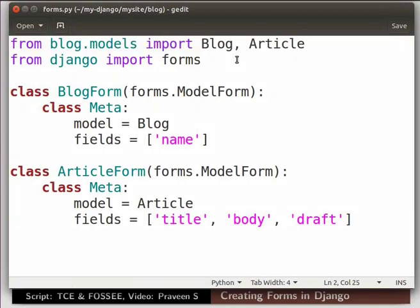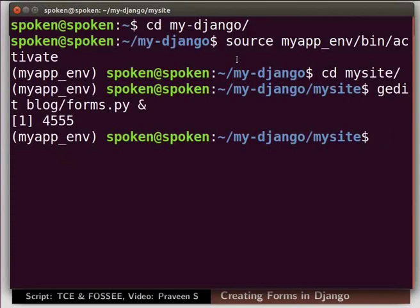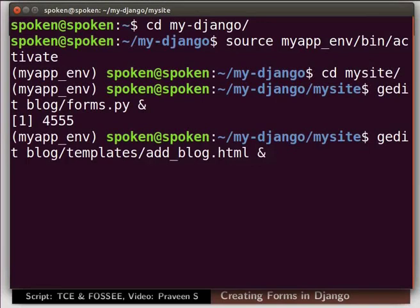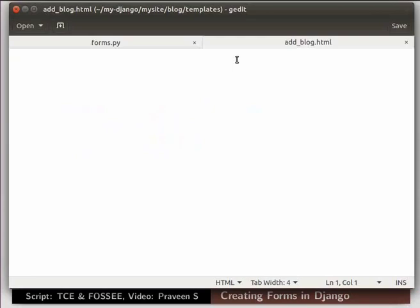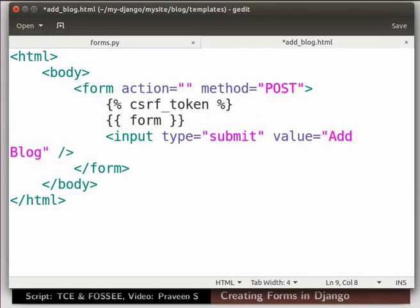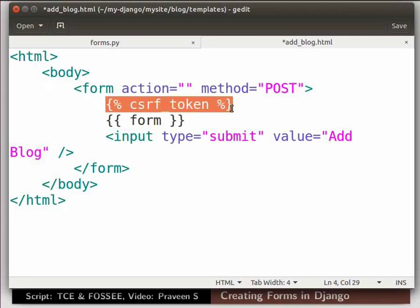Switch back to the terminal to create a template file to call our Django form. Create a HTML file add_blog in templates directory. Type the command as shown. We are now in add_blog.html. Type the code as shown here.